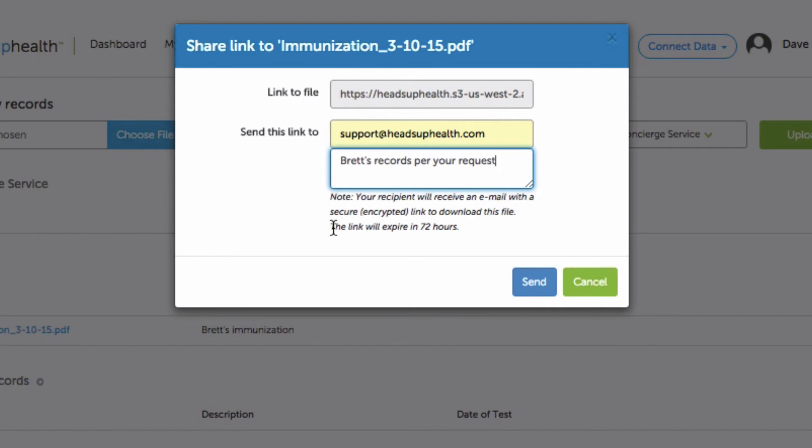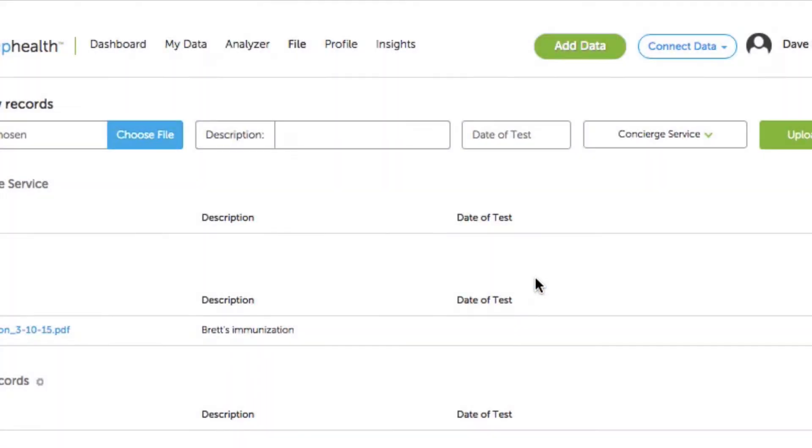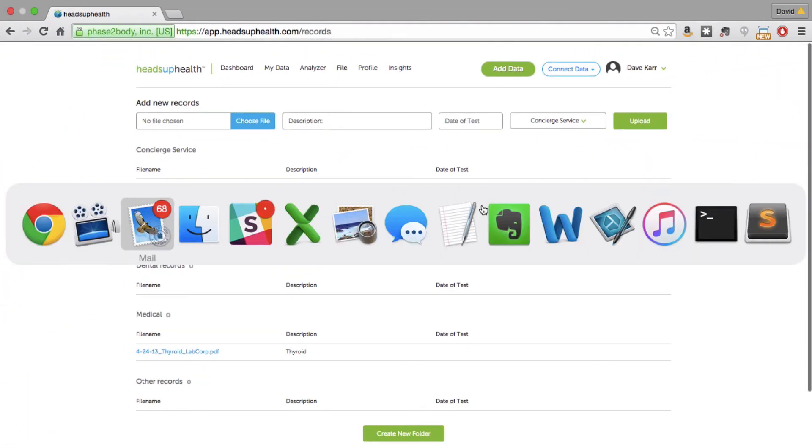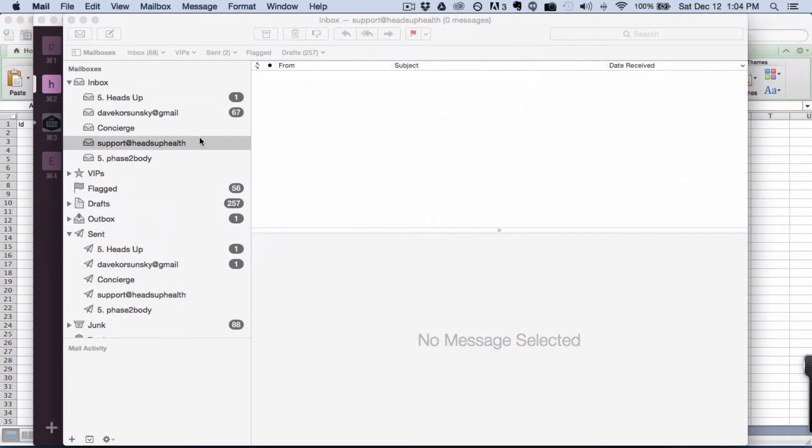So even if this link is somehow compromised, the link will stop working in 72 hours. So it's another security mechanism that we've built in. And so I can just hit send and then the recipient can check their email.